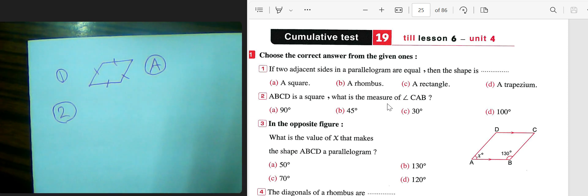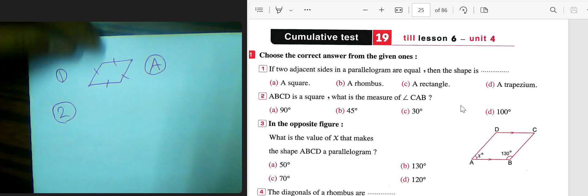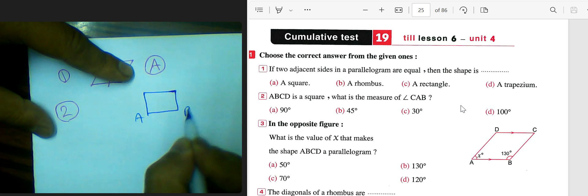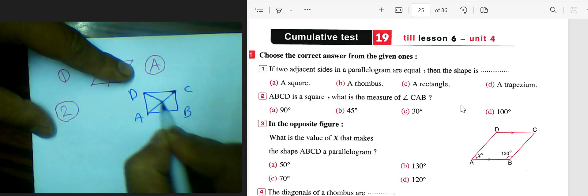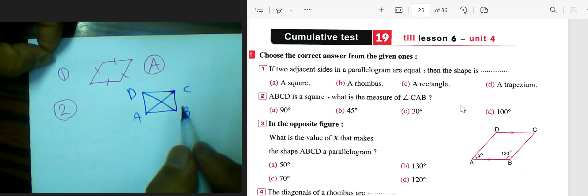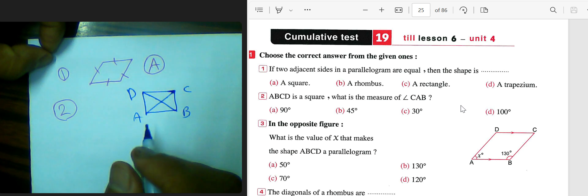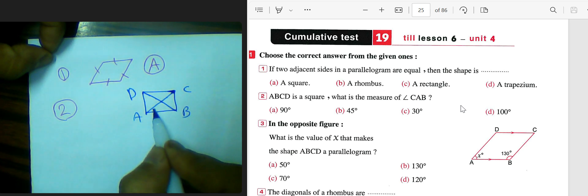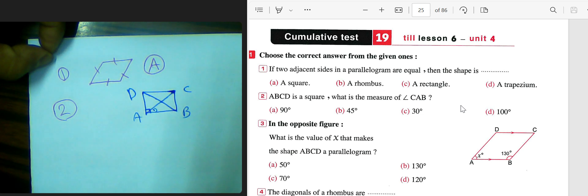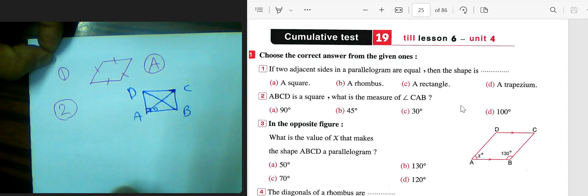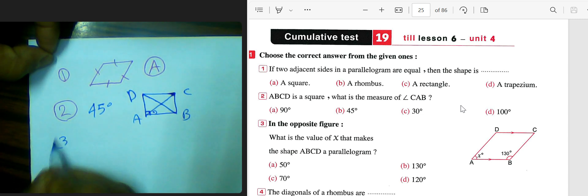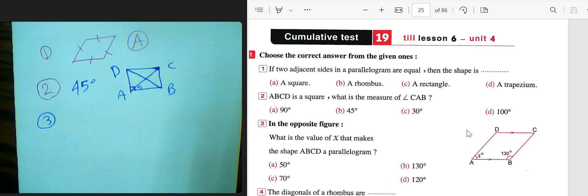Number two: in square ABCD, find the measure of angle CAB. The answer is 45 degrees. We have square ABCD with its diagonals. The diagonal bisects the angle, so each corner angle of 90 degrees is divided by 2, giving 45 degrees. So the measure of angle CAB is 45 degrees.